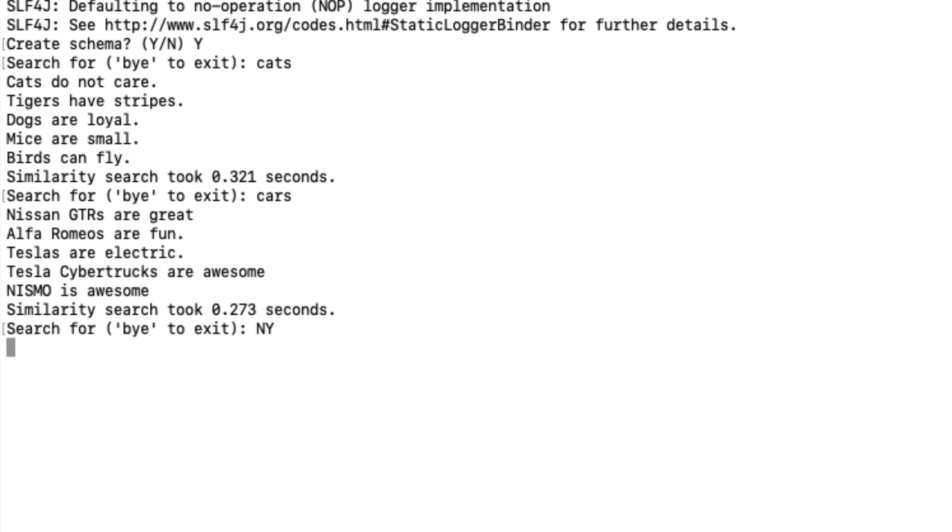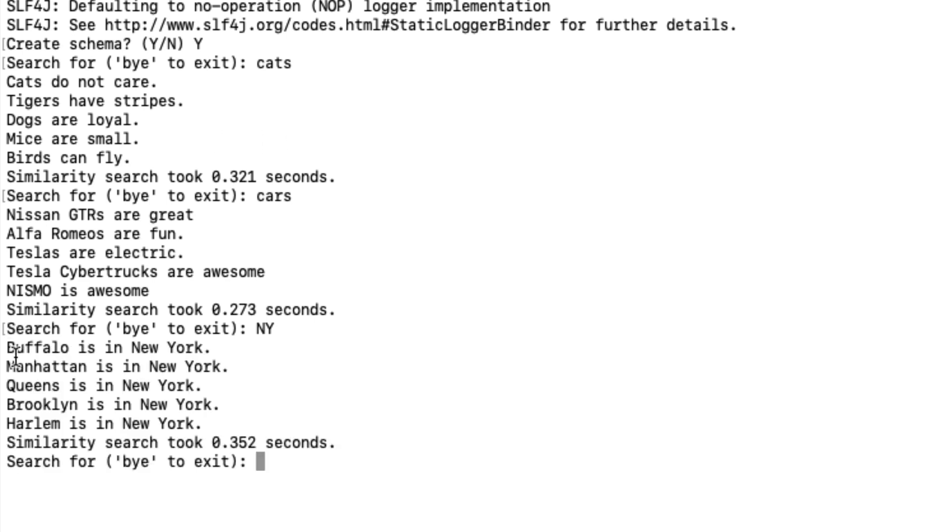Searching for New York shows all entries related to New York, both the city and the state.